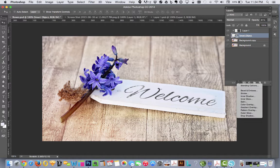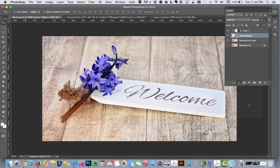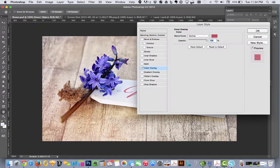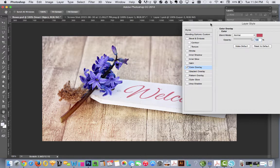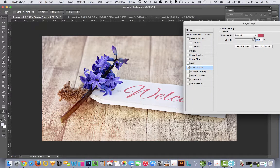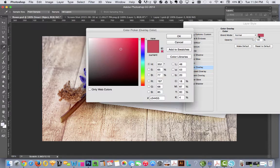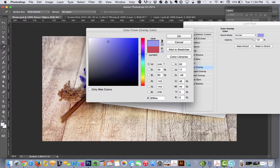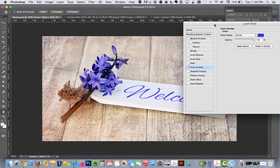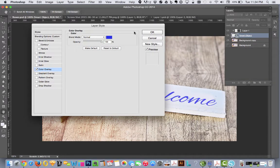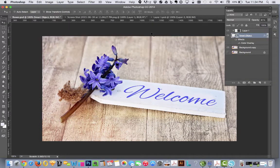you could hit color overlay. You could grab a blue. Hit okay.